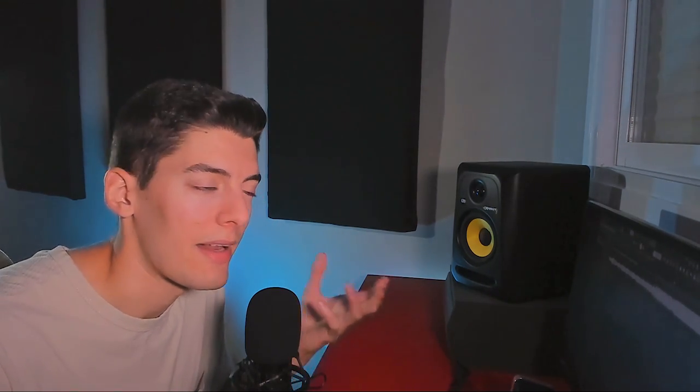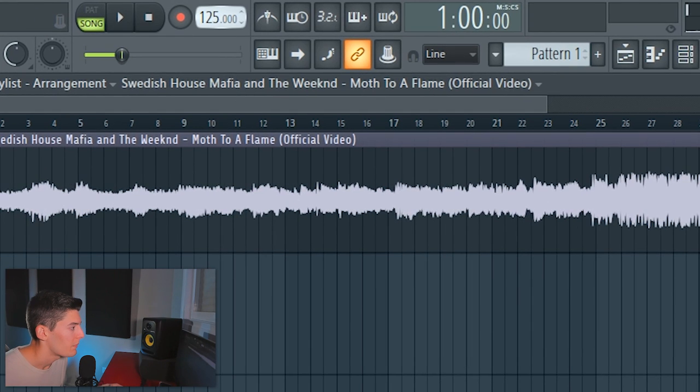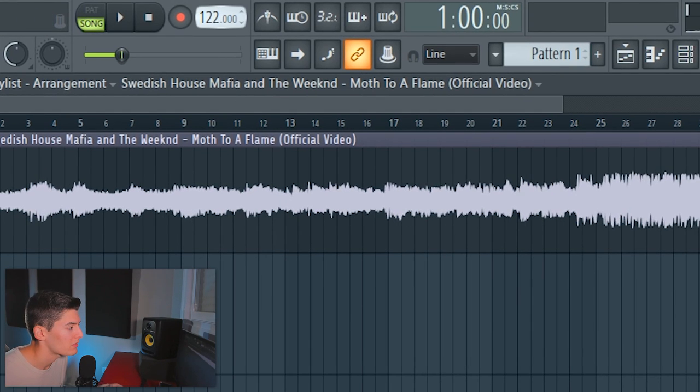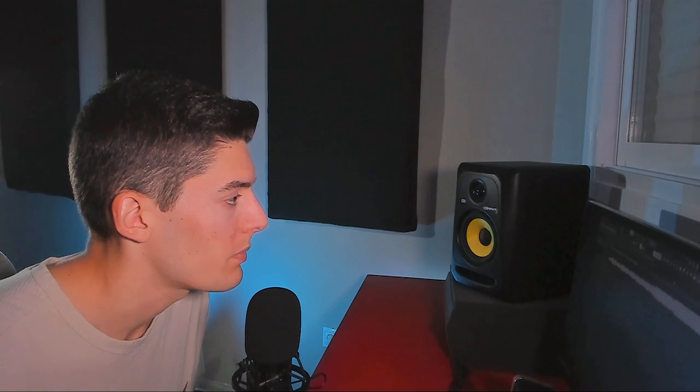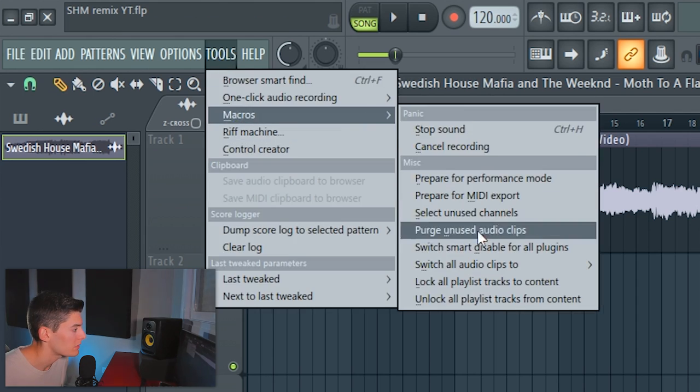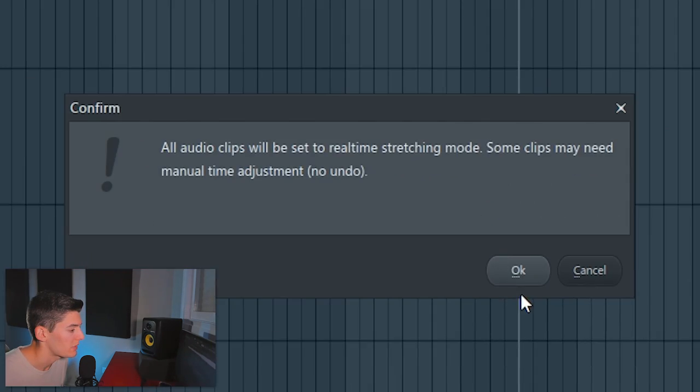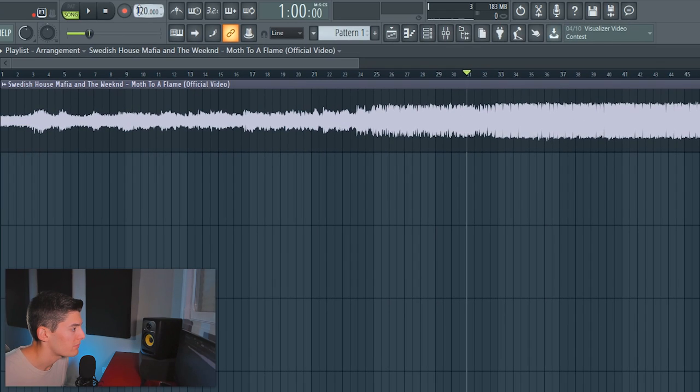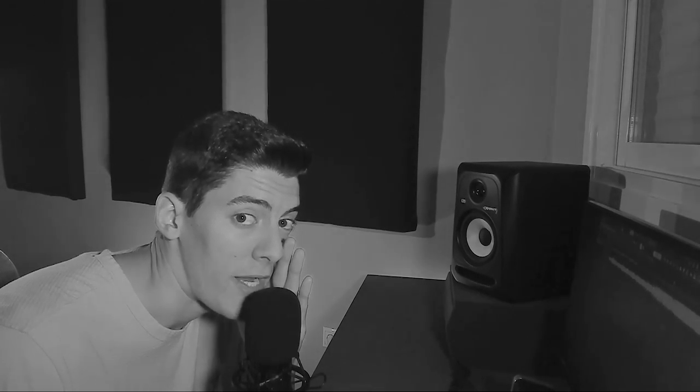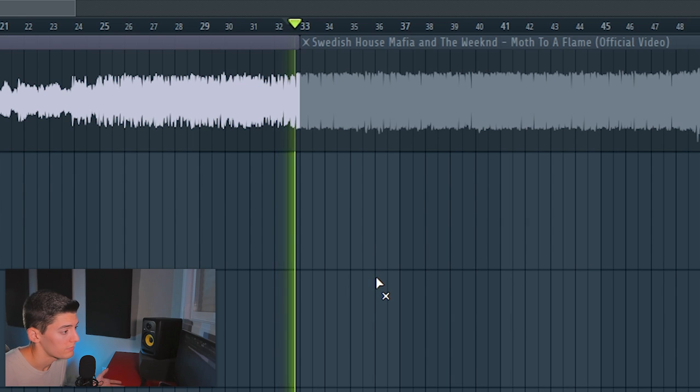So it's nice but it's a bit too slow, you know, and not really electronic so the first thing I'm going to do is put it on 126 or 128 but as you can see it doesn't stretch. Then you can just fit it to a tempo but what I'm going to do is go to tools, macros, switch all the clips to real-time stretching and right now if I put it to 126 or 128, it doesn't matter, it stays in the grid. If you watch my YouTube shorts you already know this trick.